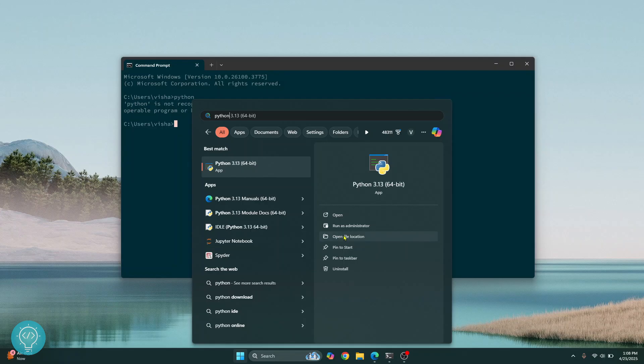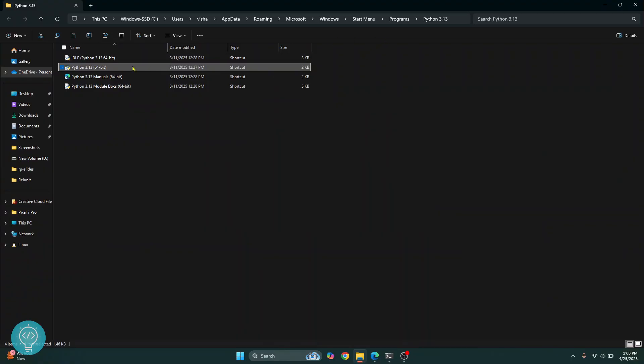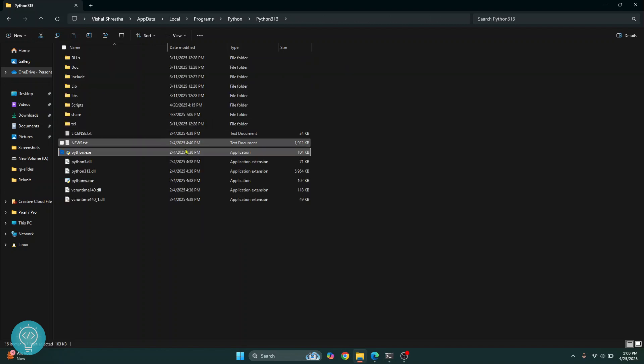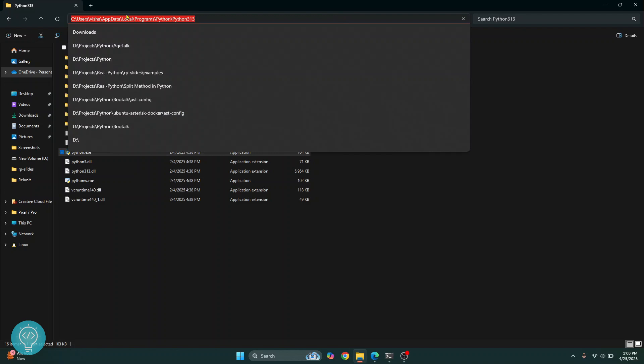Click on open file location and you will see a shortcut here. Right click on this and click on open file location again. And now this is where Python is actually installed. Now click on this in the address bar and copy this.